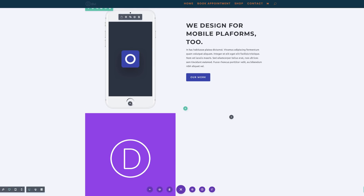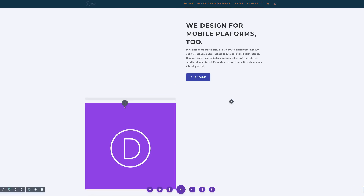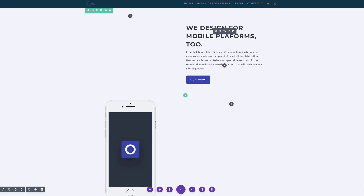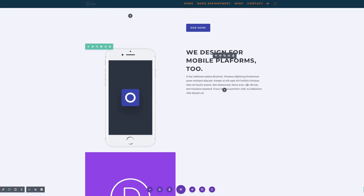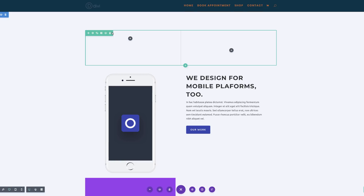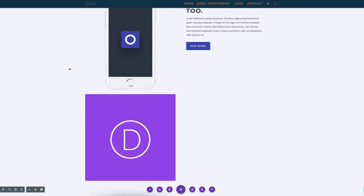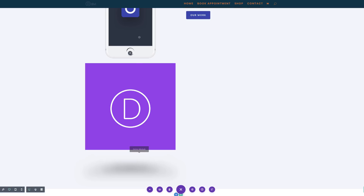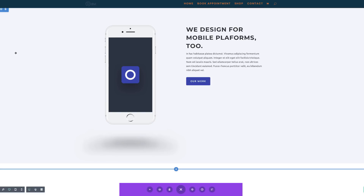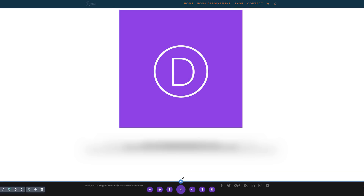I'm going to drag these modules into position — starting with the mobile phone, dragging it above the logo, and then dragging the other modules onto my row below, and finally doing the same for the button. We don't need this extra section anymore so I'll delete it. For the shadow to be below this mobile phone we just need to delete the placeholder image, and now you can see the mobile phone has a shadow. This is how you can creatively use items saved to the library to add shadows.